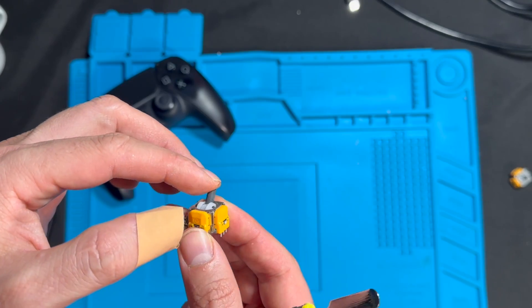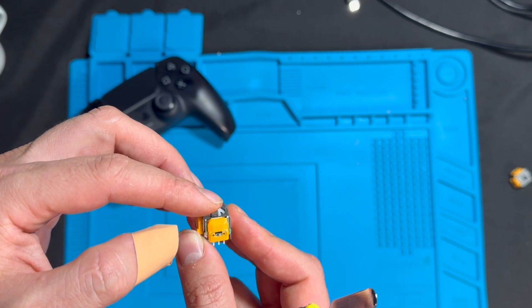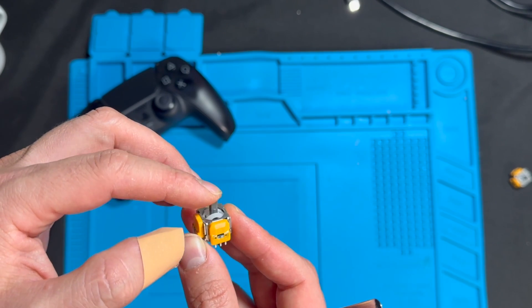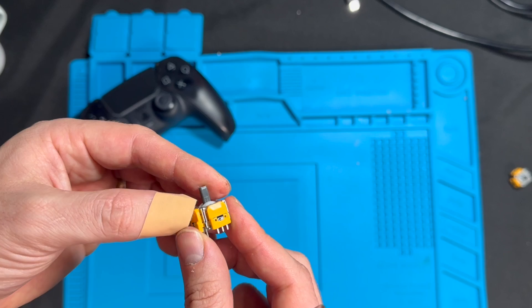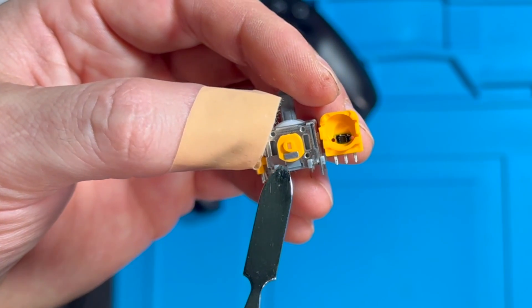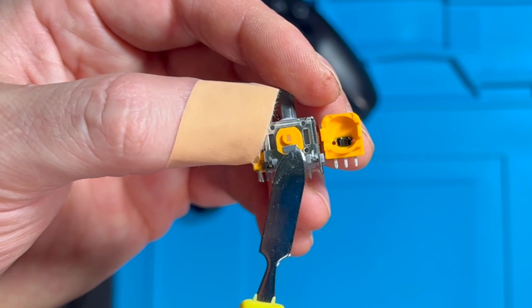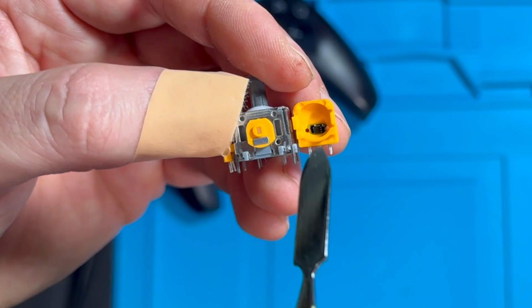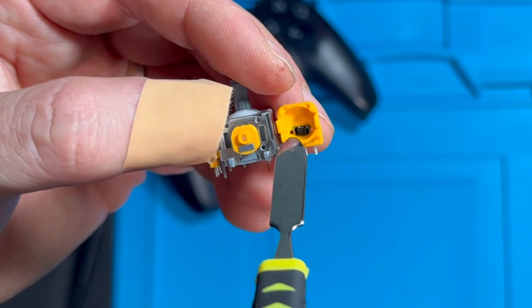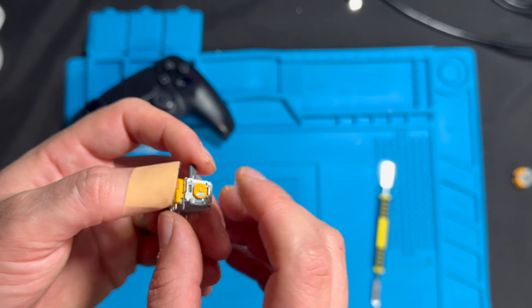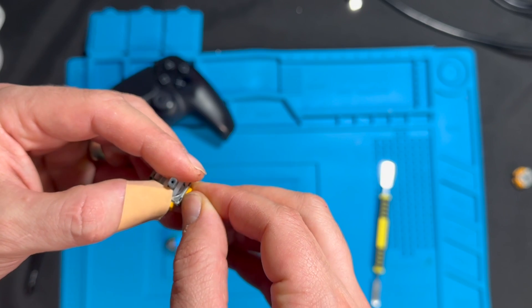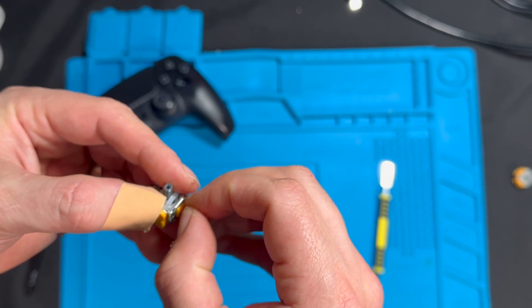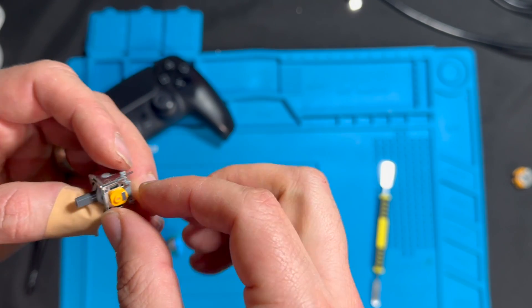The Hall Effect joysticks don't use any contact at all or any resistance. They use magnets instead. Here we see there's that magnet that this metal rod will stick to, and that magnet is working with this mechanism here. This is a much more effective mechanism because it's not going to wear out over time and cause stick drift like the other one.